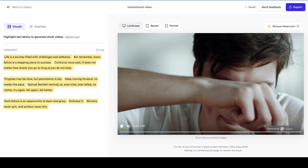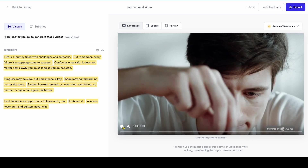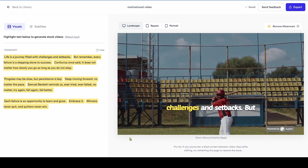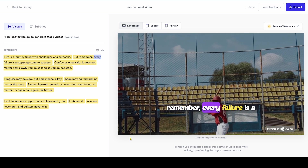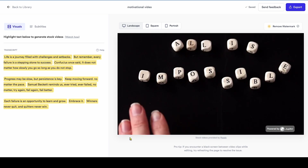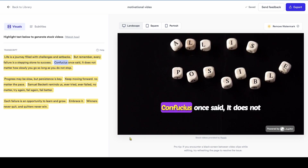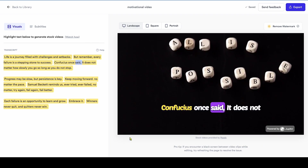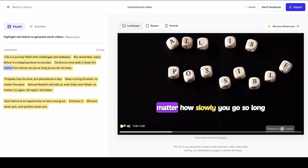Let's play the video and check how it turned out. Life is a journey filled with challenges and setbacks. But remember, every failure is a stepping stone to success. The video is good, but we need some changes to achieve the type of visuals we want.